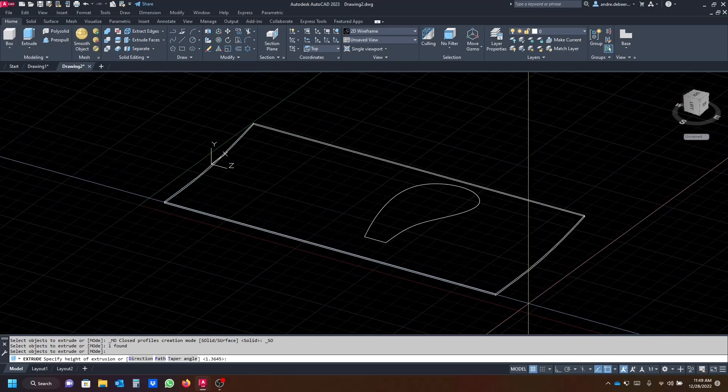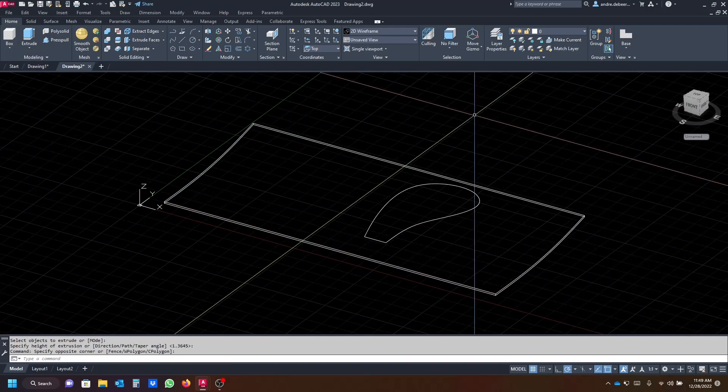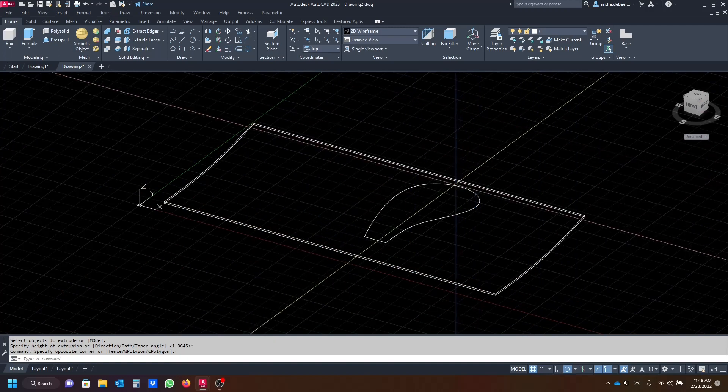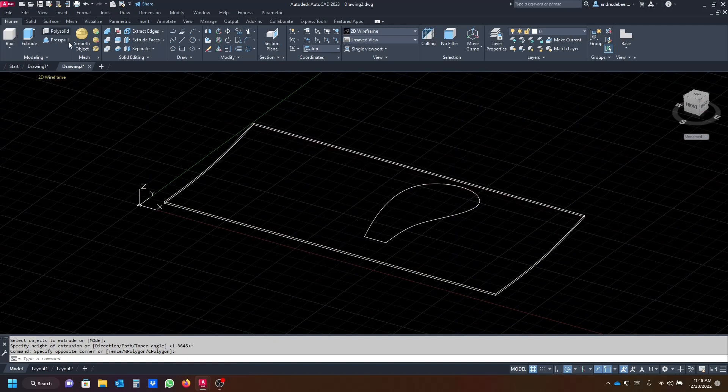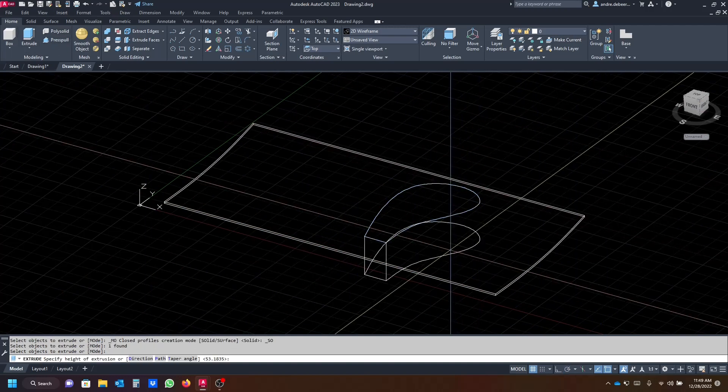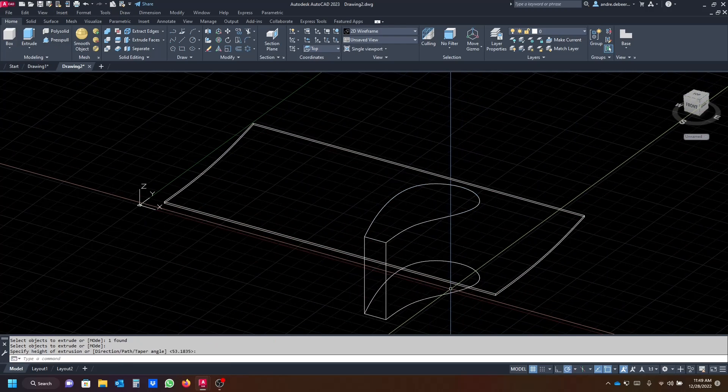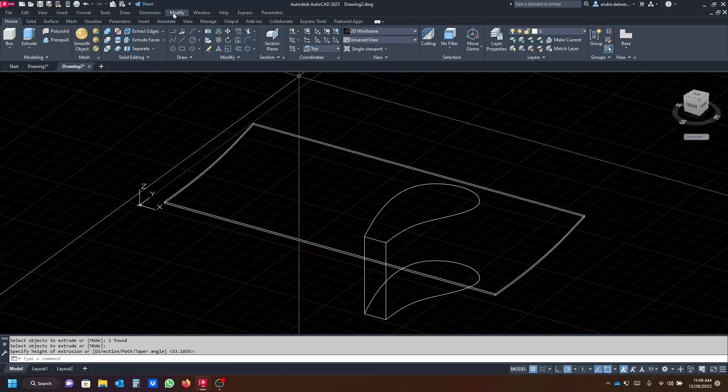Extrude this as far as you want, make sure it goes past that layout of the fan blade. And we're gonna extrude the fan as well.